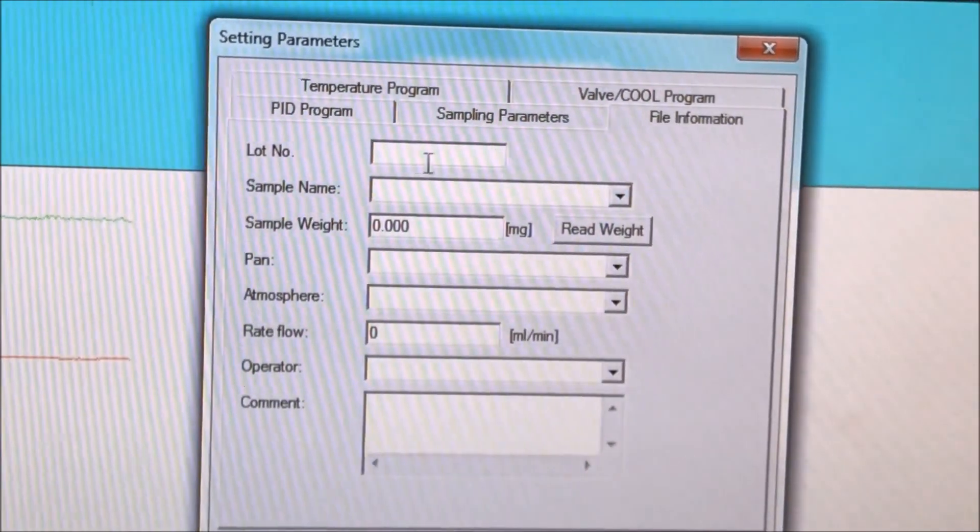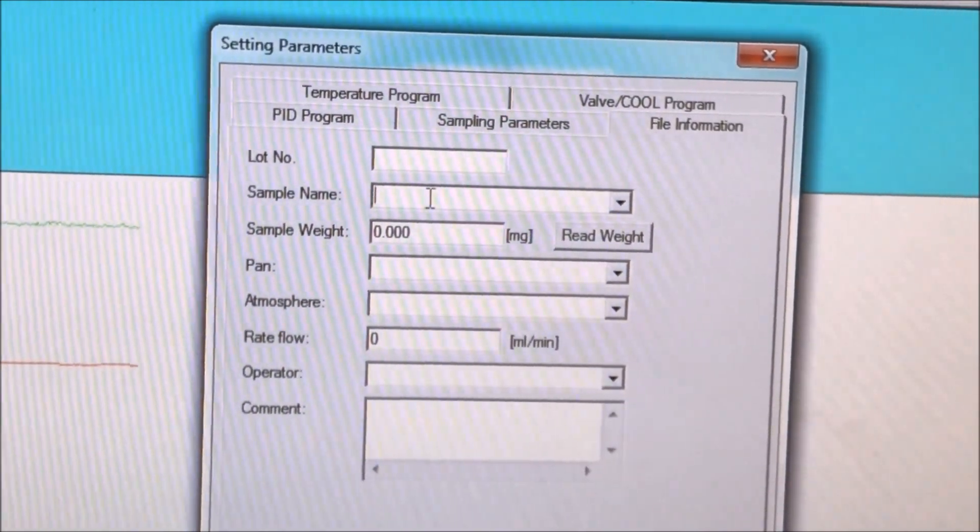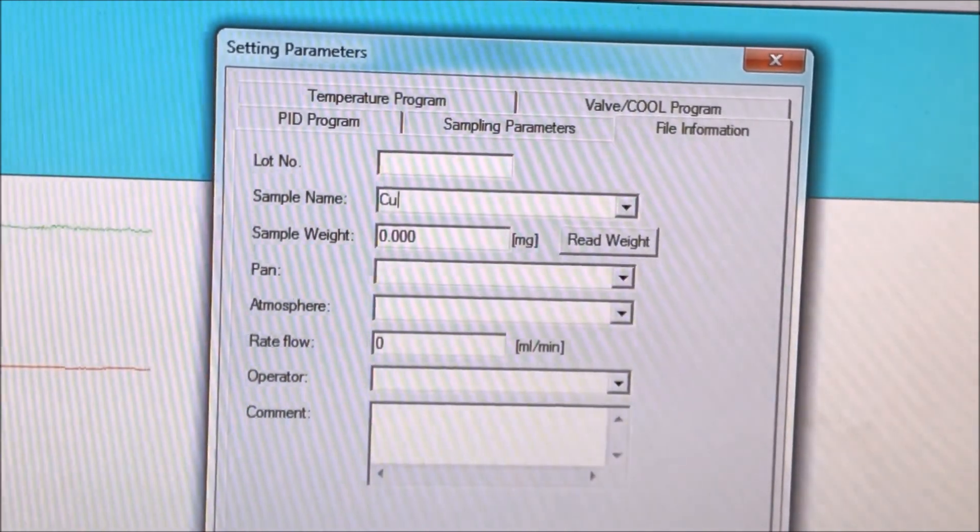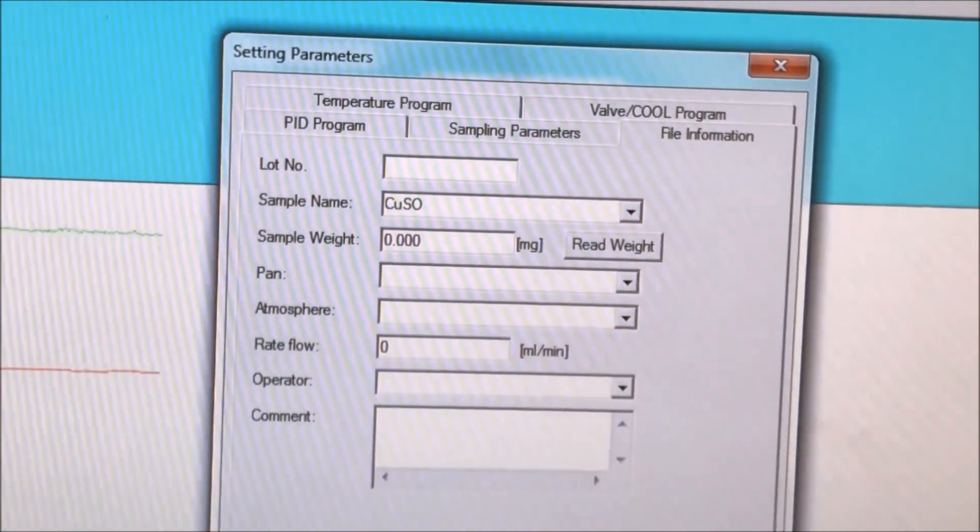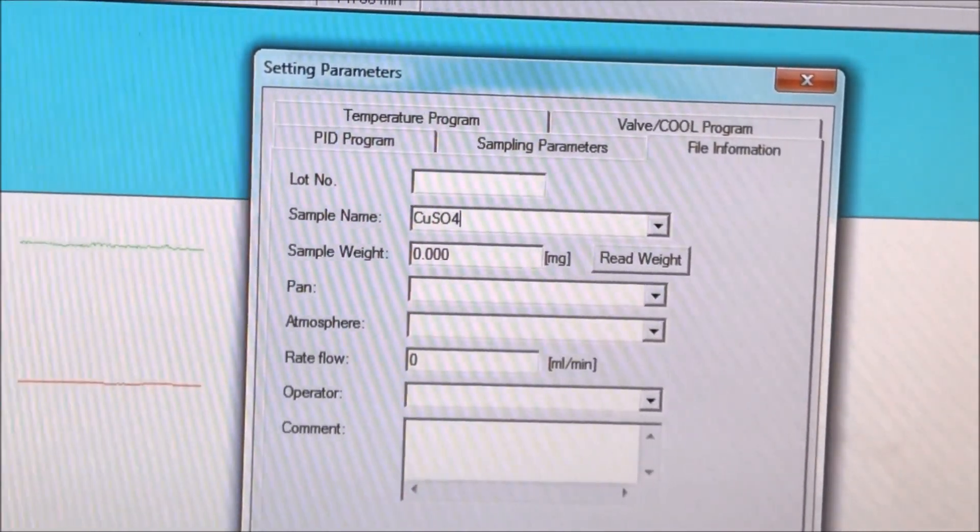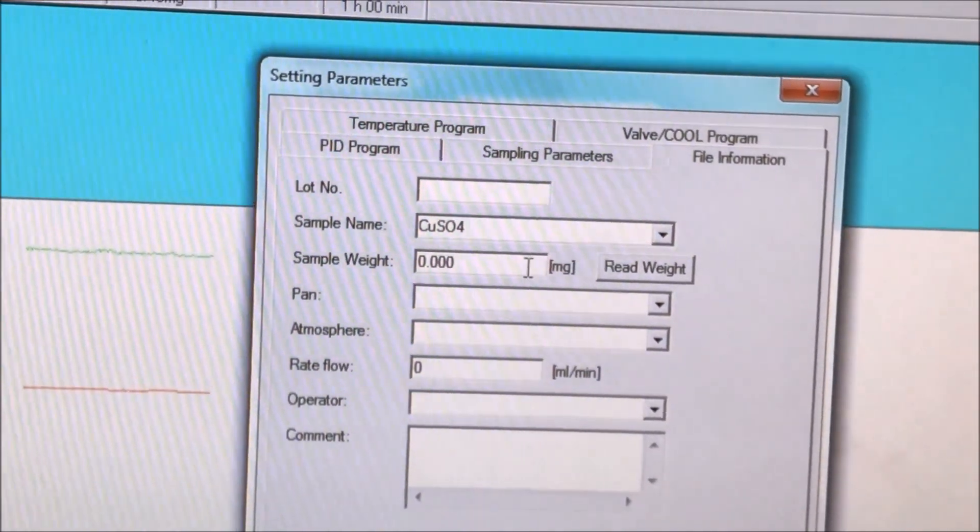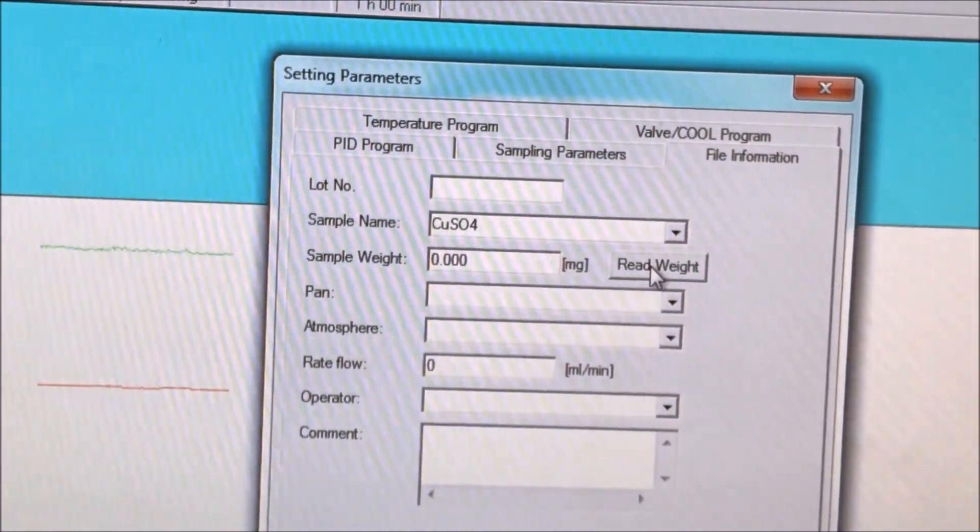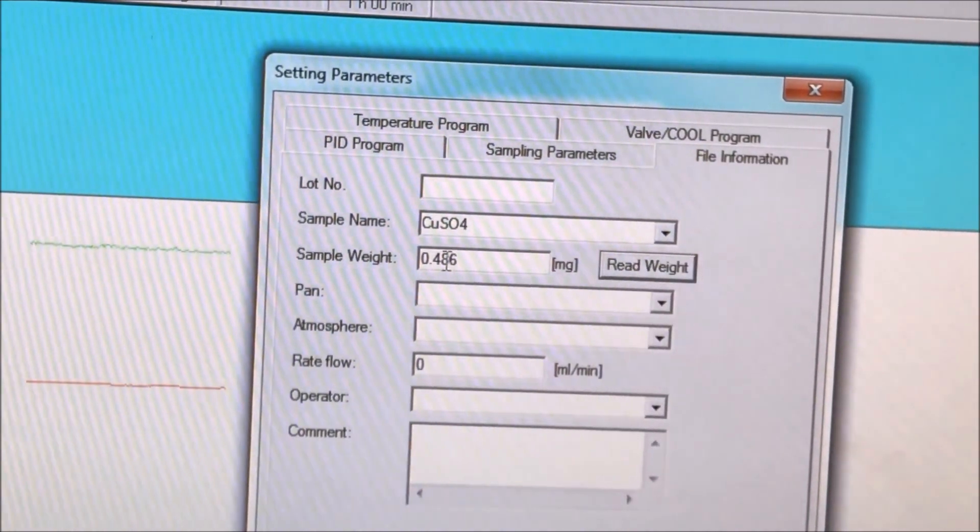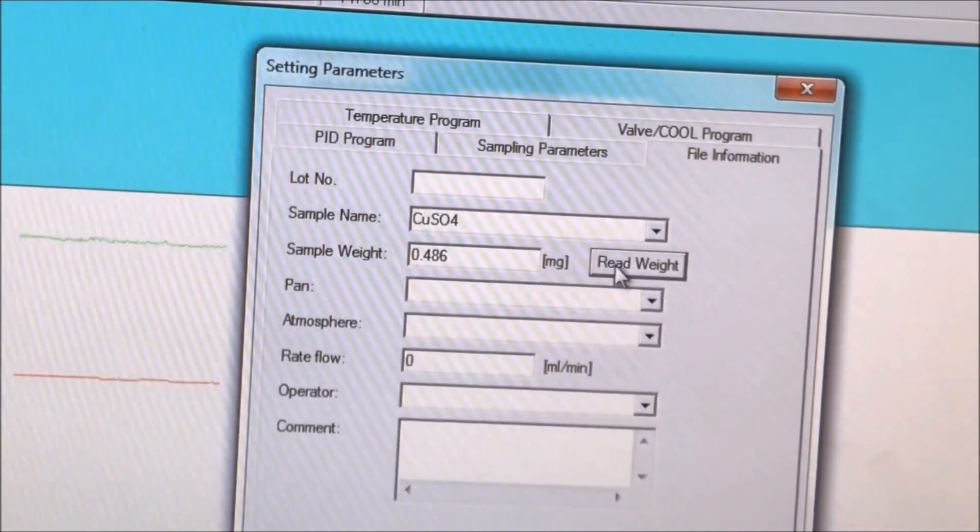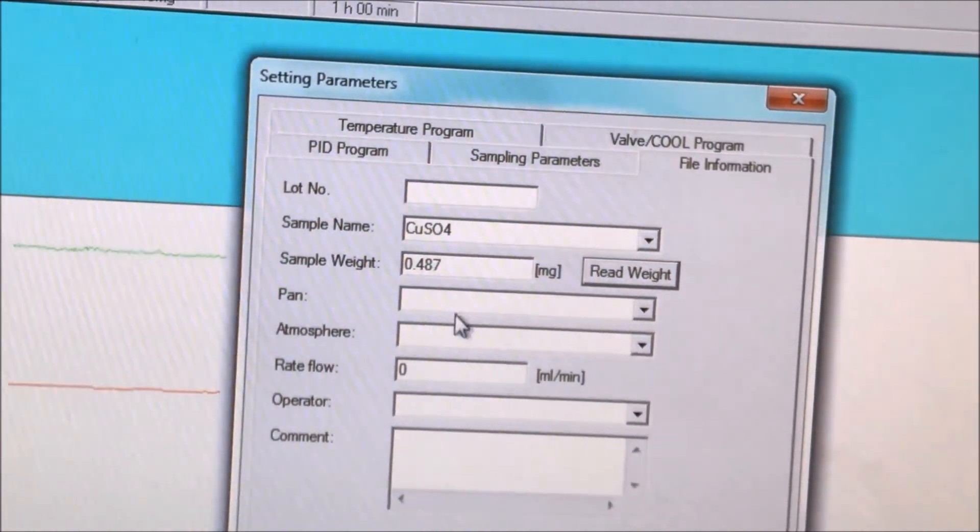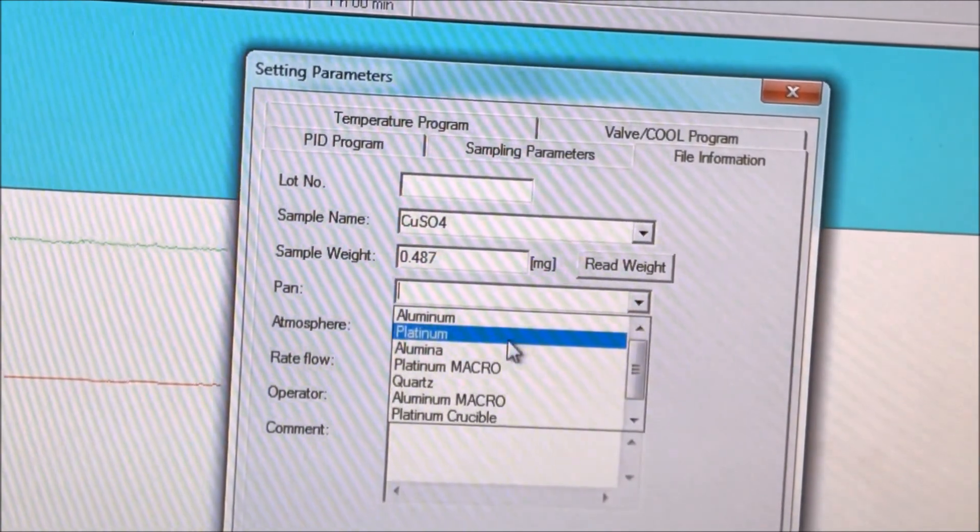We click the tab file information to input the name of a run in the sample name box. And the next box is the sample weight box. Next to it is the read weight button. We want to click this button several times so we know we have a stable reading. A stable reading means we have an accurate mass.